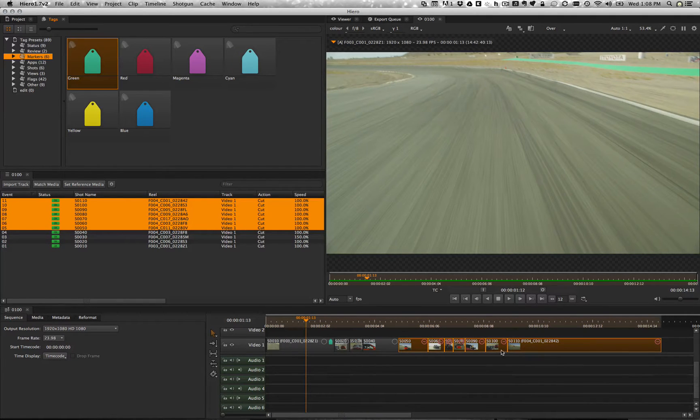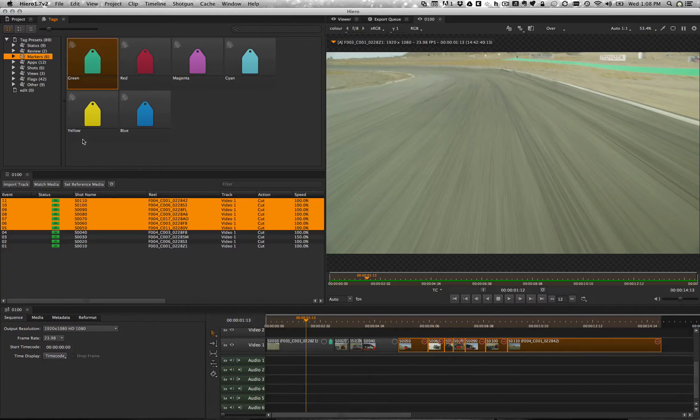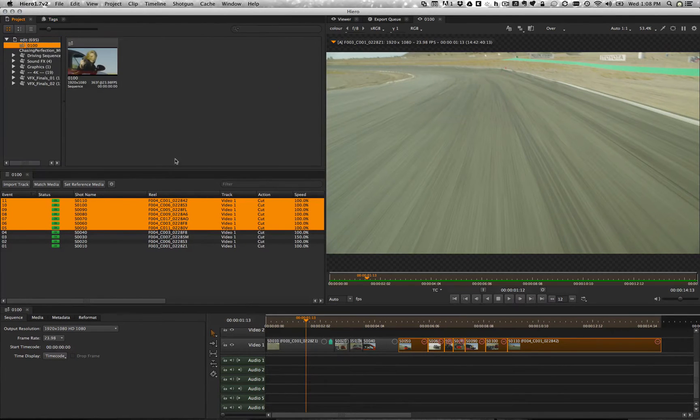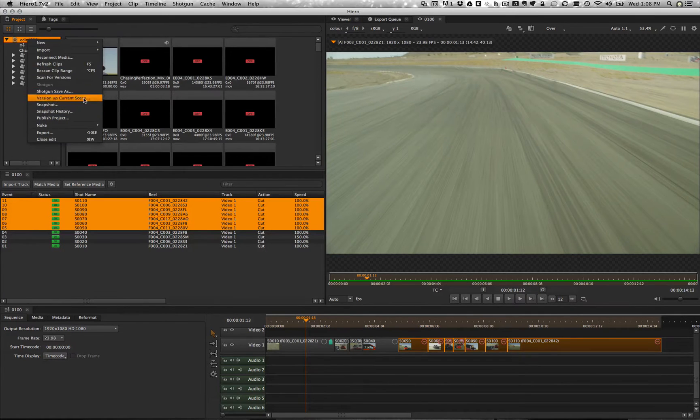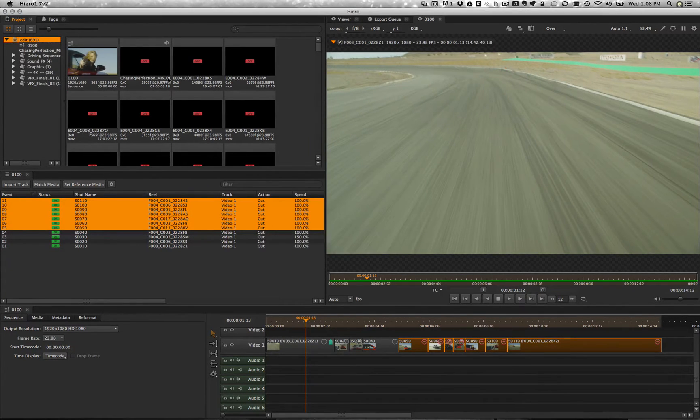Alright. We've got everything tagged up. I'm going to go ahead and just save a new version of this. Version one. We're going to be on version two. Go ahead and save that.